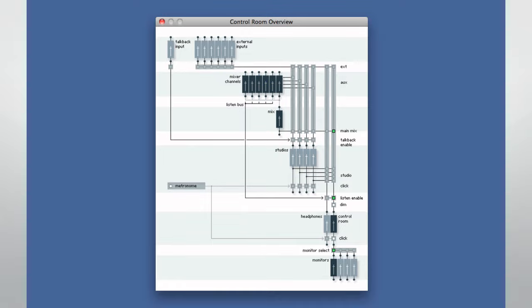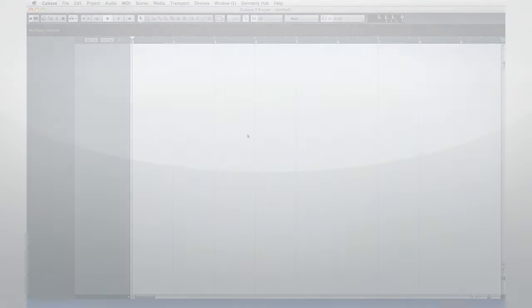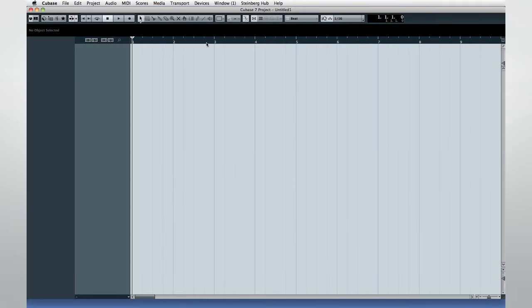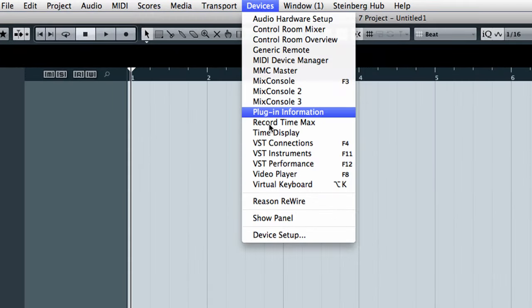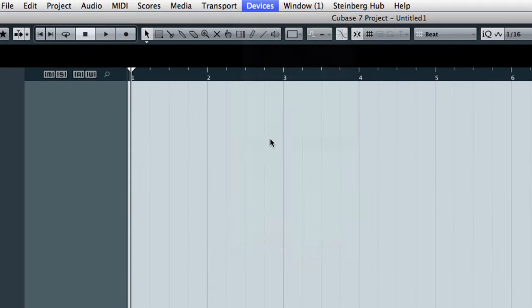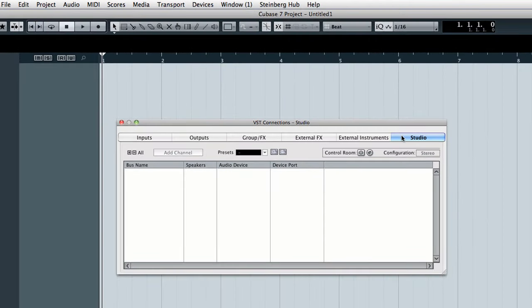How many of these features you can use in your studio will depend on the processor power of your CPU and the routing options on your audio interface. Let's begin by enabling the control room in the VST connections dialog on the studio tab.